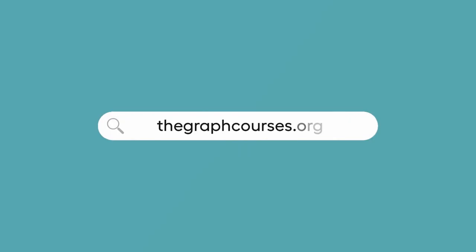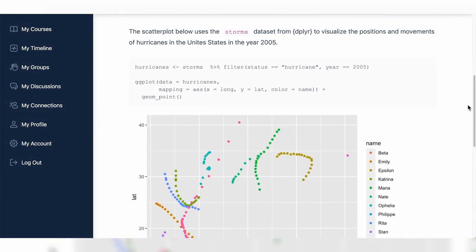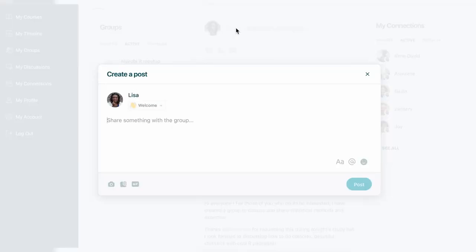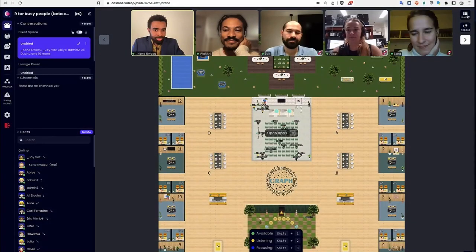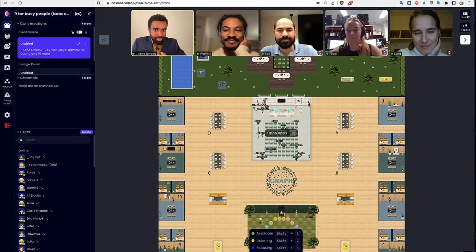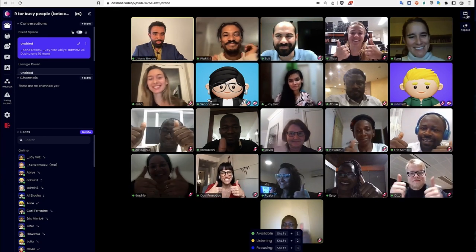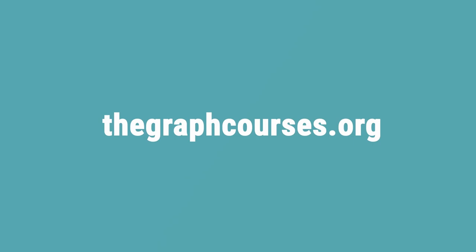For more resources, visit our website where you can track your progress, access interactive quizzes and lesson notes, and connect with our teachers and other learners like you. And if you'd like a more guided experience, we also offer live online boot camps with expert help. Join us at thegraphcourses.org to start your learning journey today. Bye-bye!